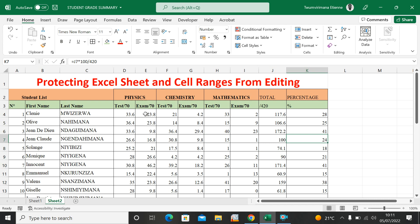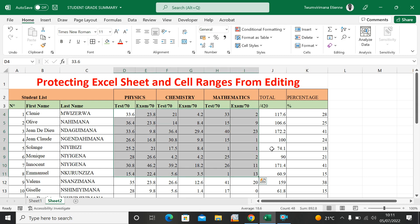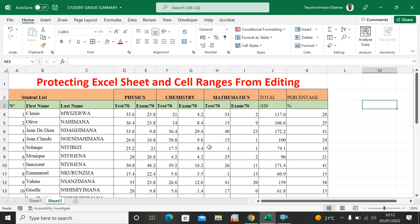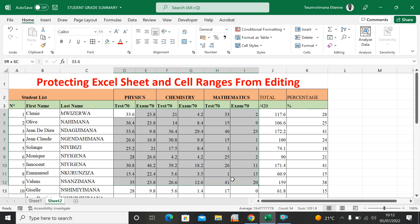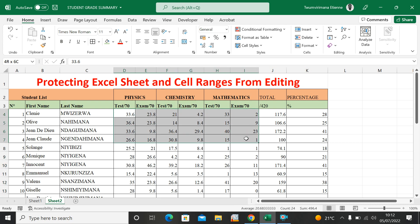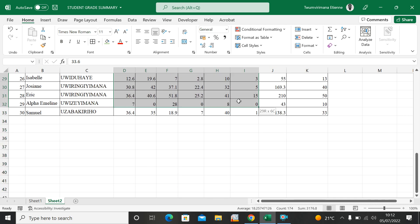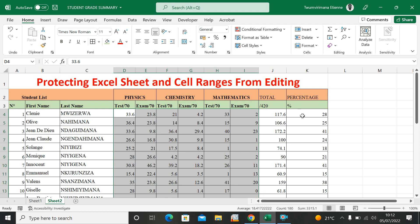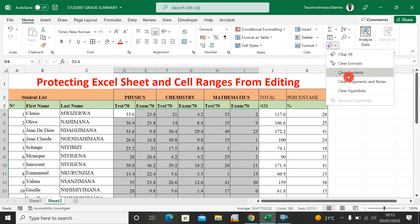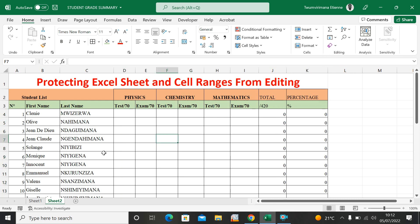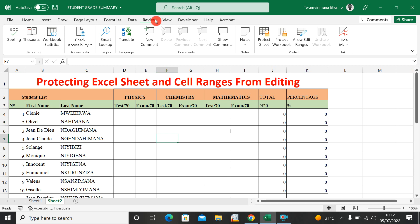Now I have the whole data set. Remember that even after entering data, the formulas are still here in the total and percentage columns. This is what I want — I want people to fill in only the score range from physics to mathematics, going down for all students. I don't want them to put anything in the total and percentage columns. So how will I do it? I go to the Review tab — you can see there is Protect Sheet and Protect Workbook.